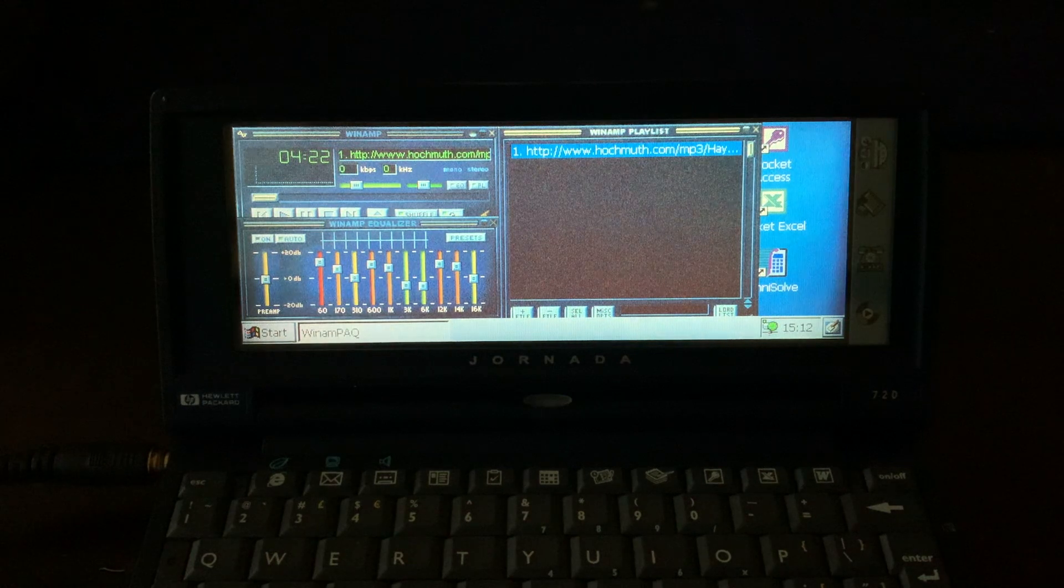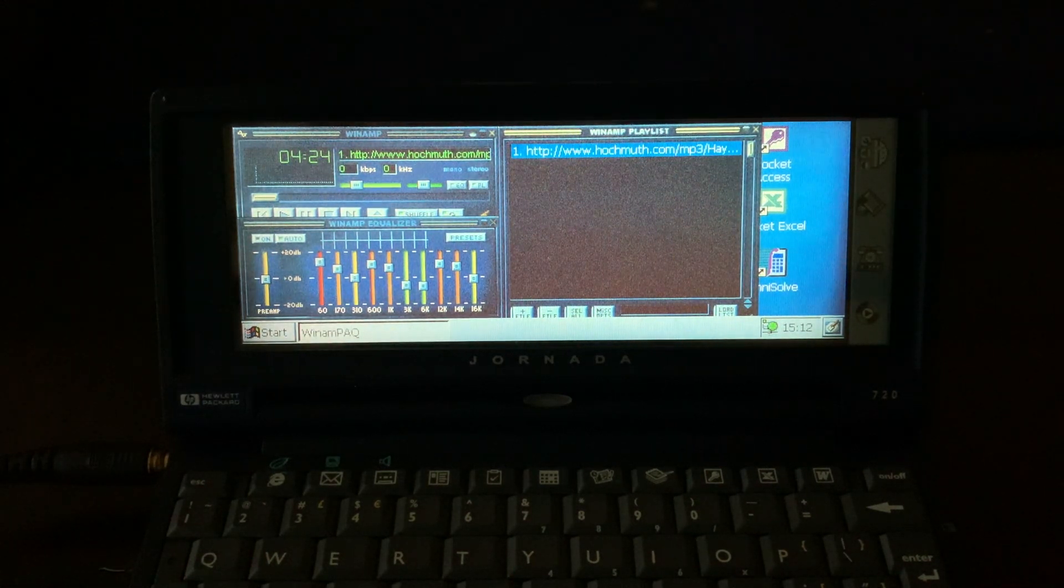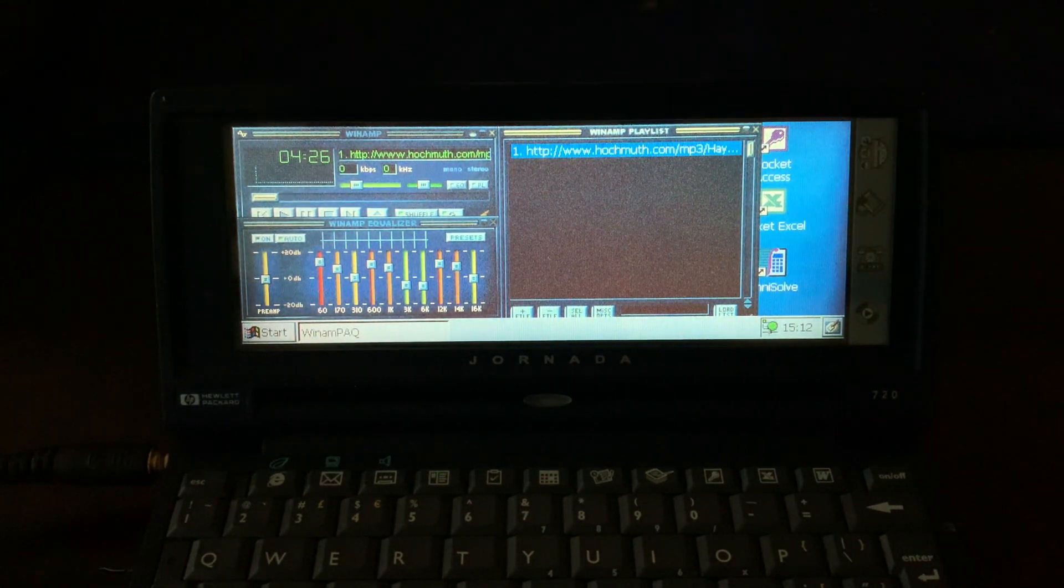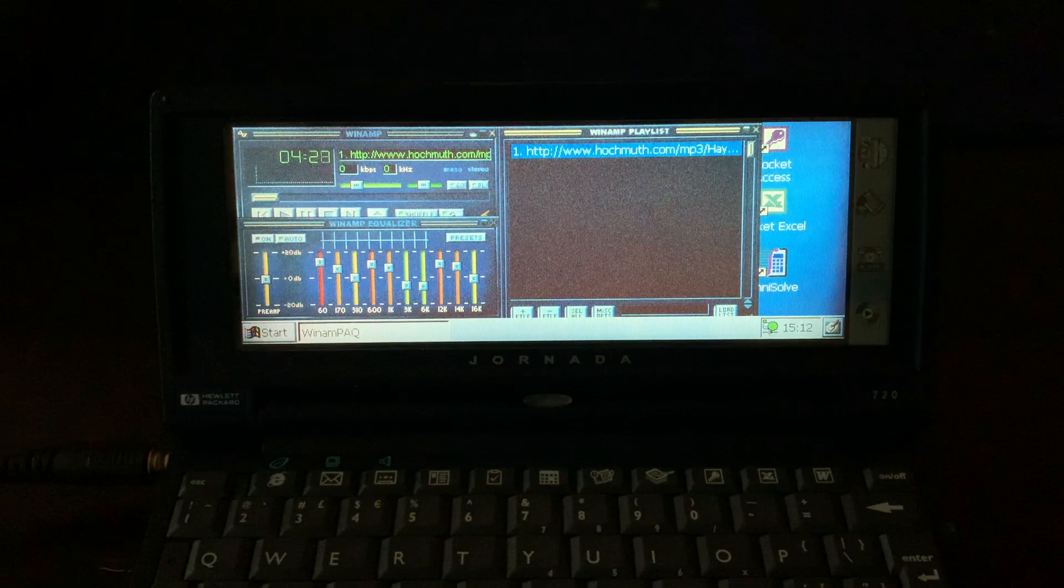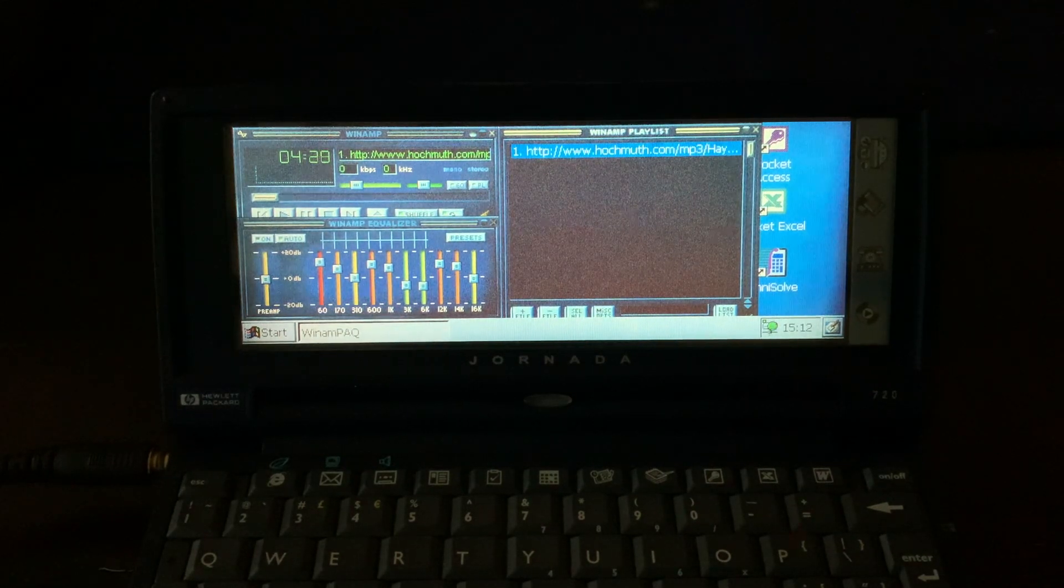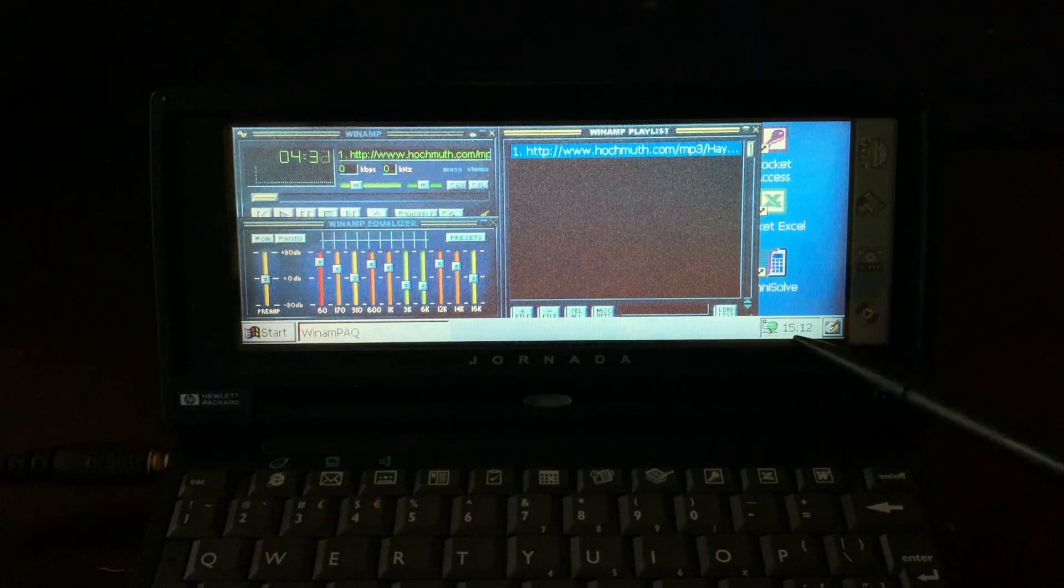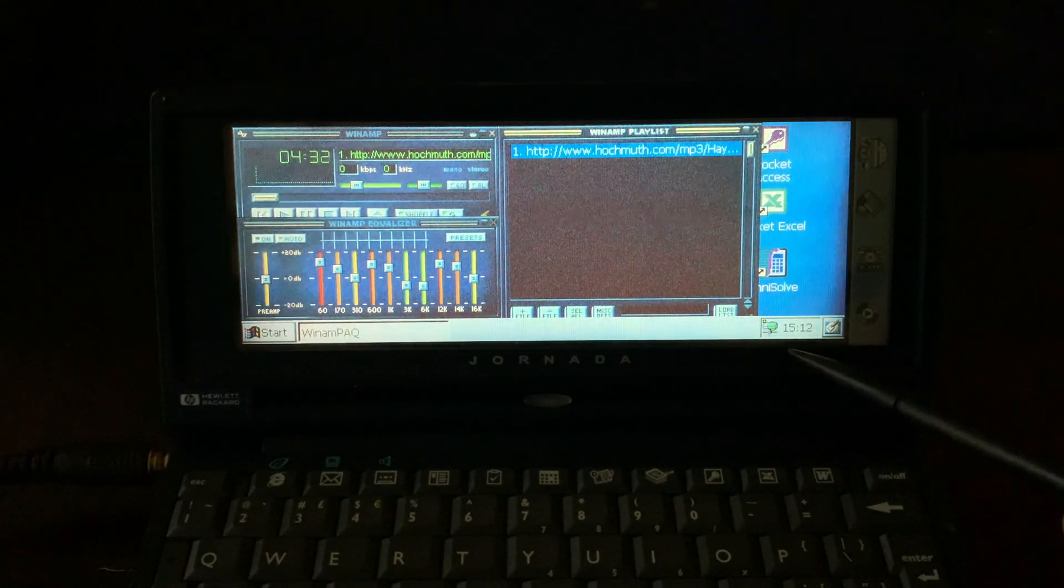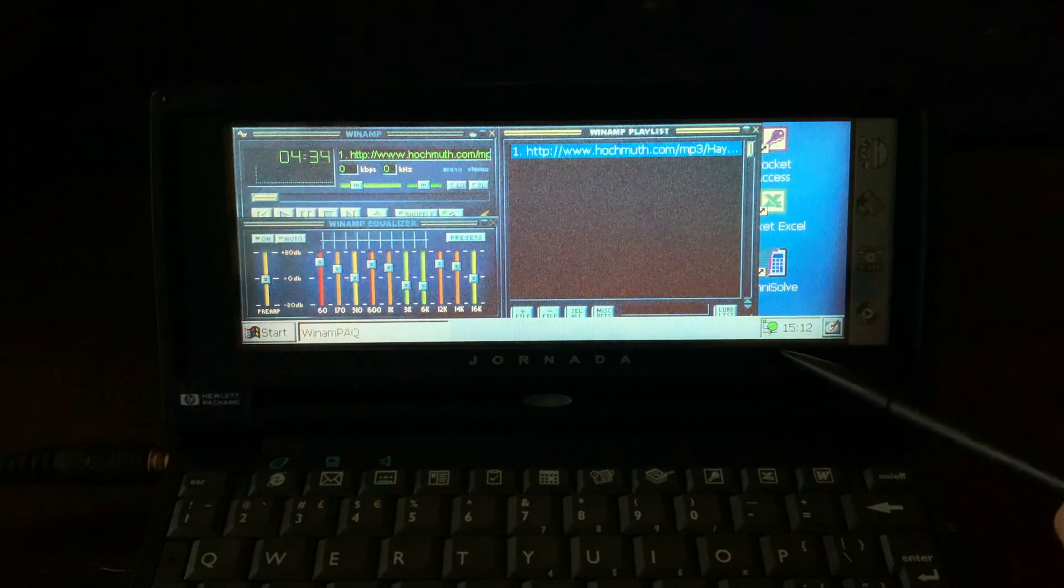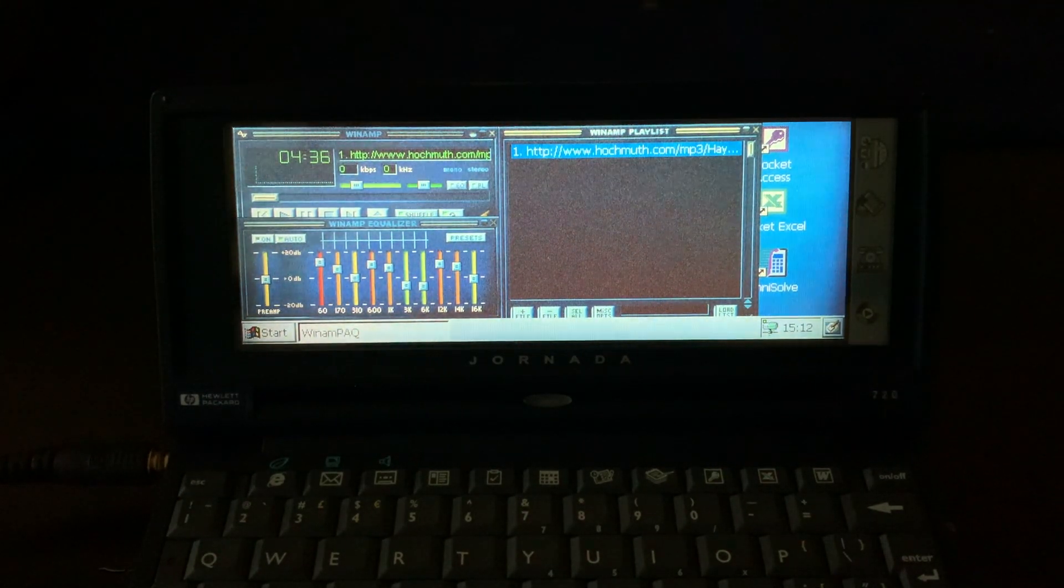Now I have Winamp for Windows CE. As you can see, it works fine. I'm actually streaming live from the internet, and you can confirm that by the network adapter activity indicator here on the notification zone.